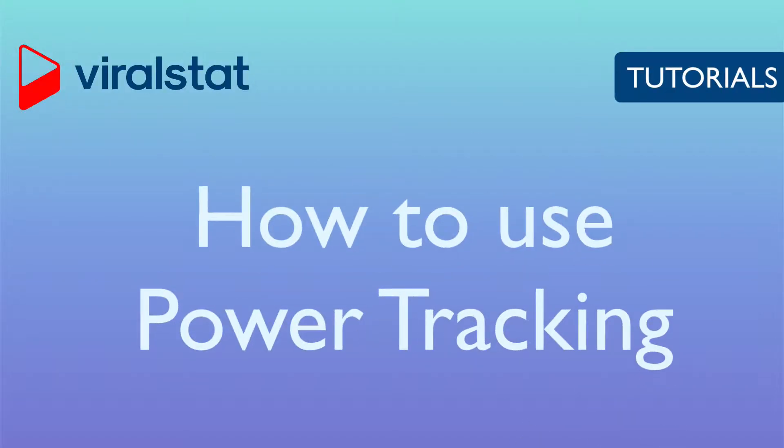Hello, today I'll explain what power tracking is, how and when to enable it, and how it can help you analyze any video's performance.